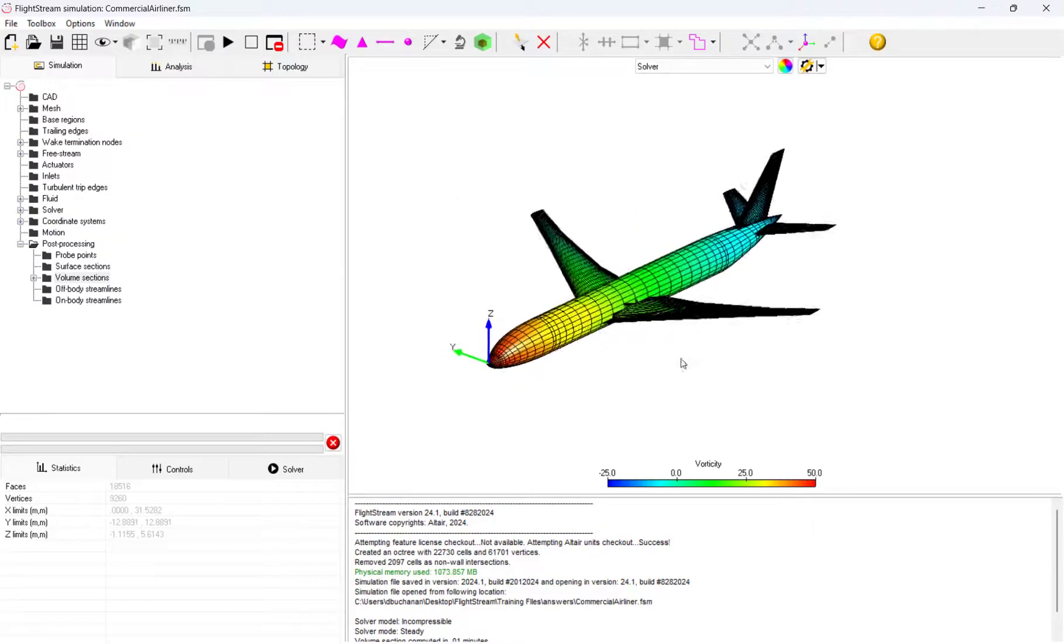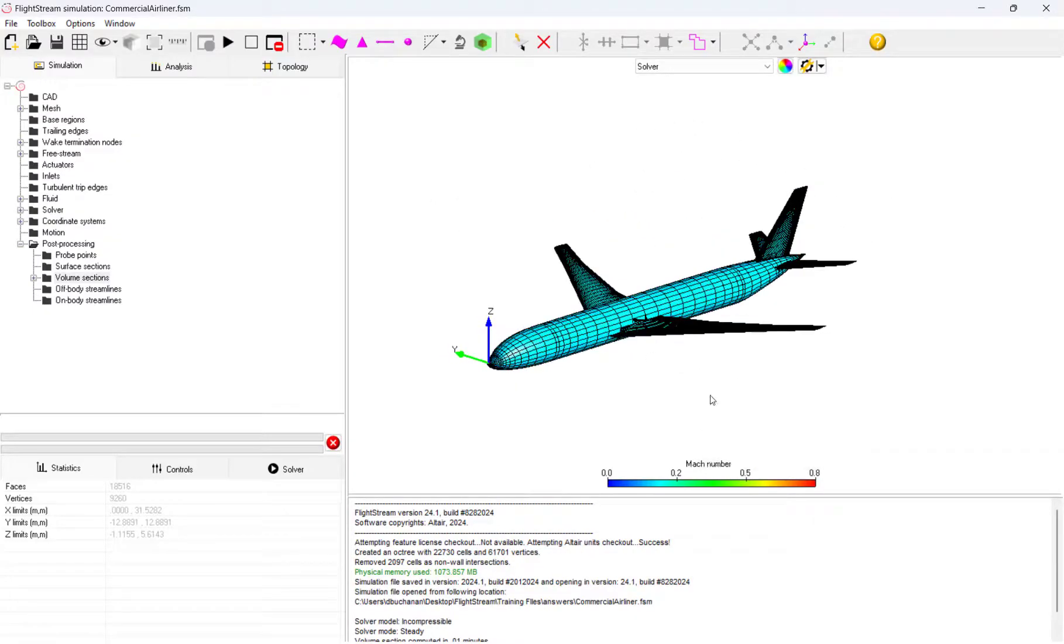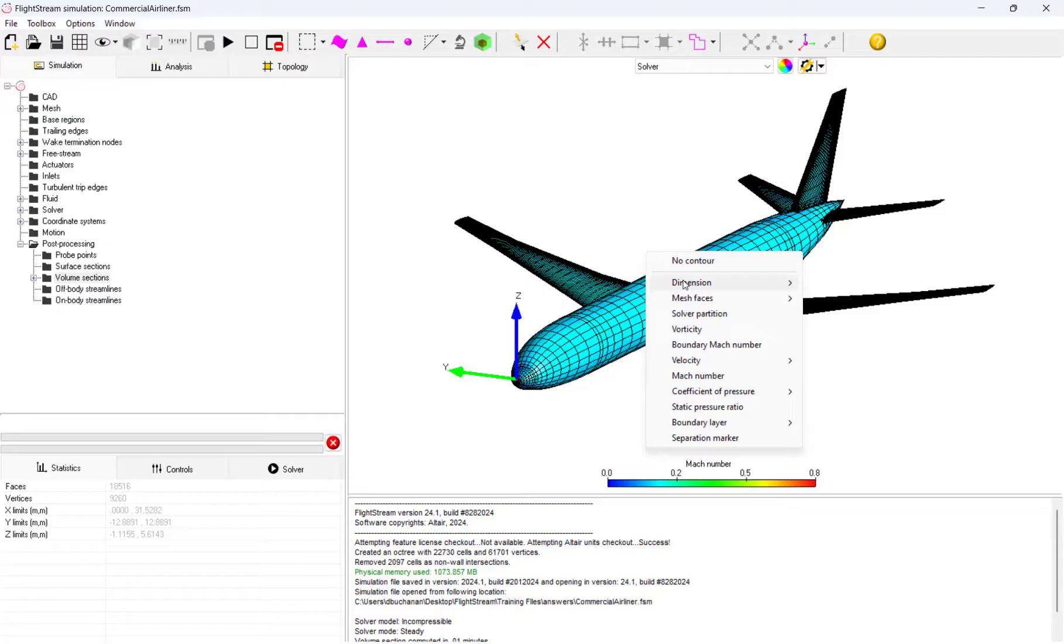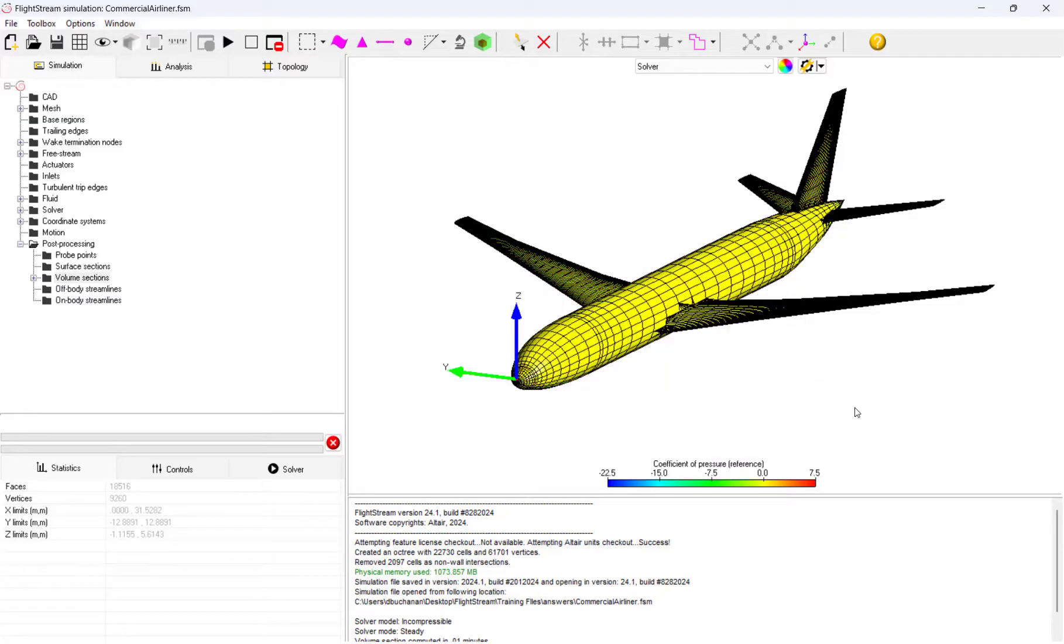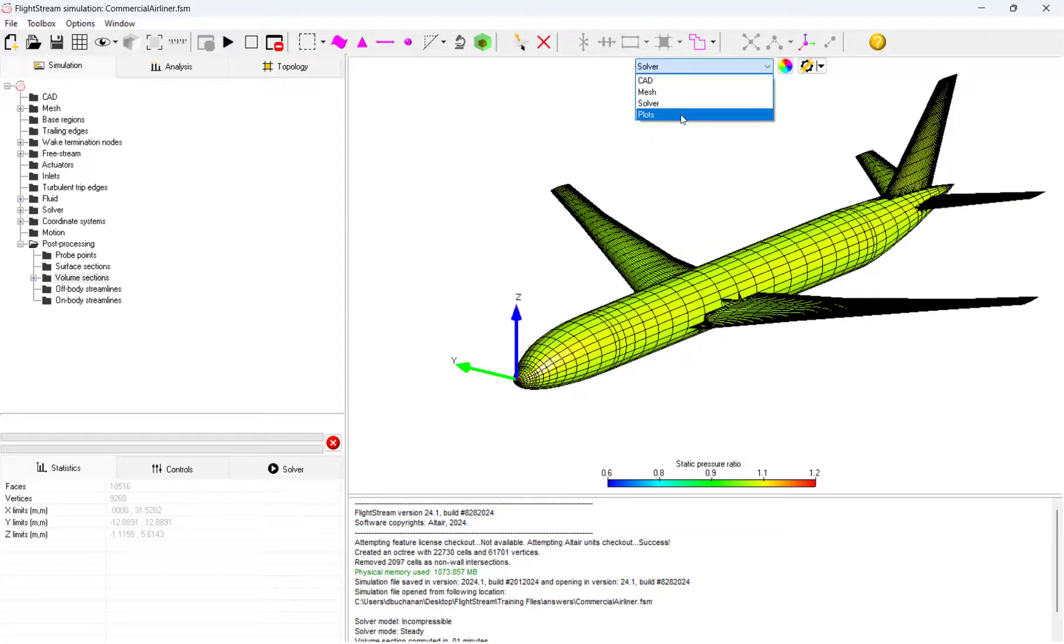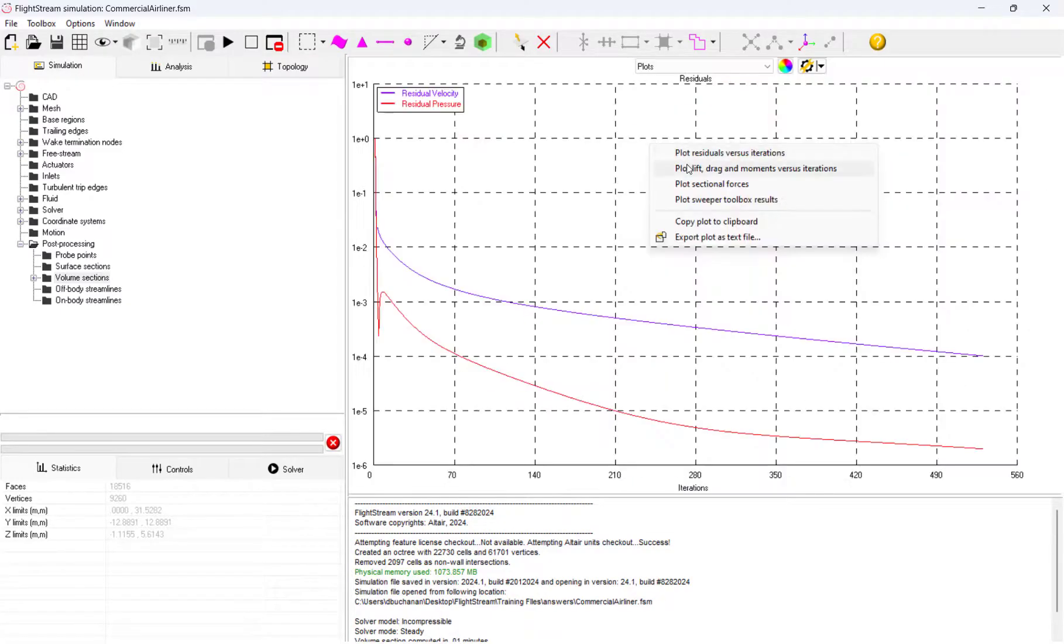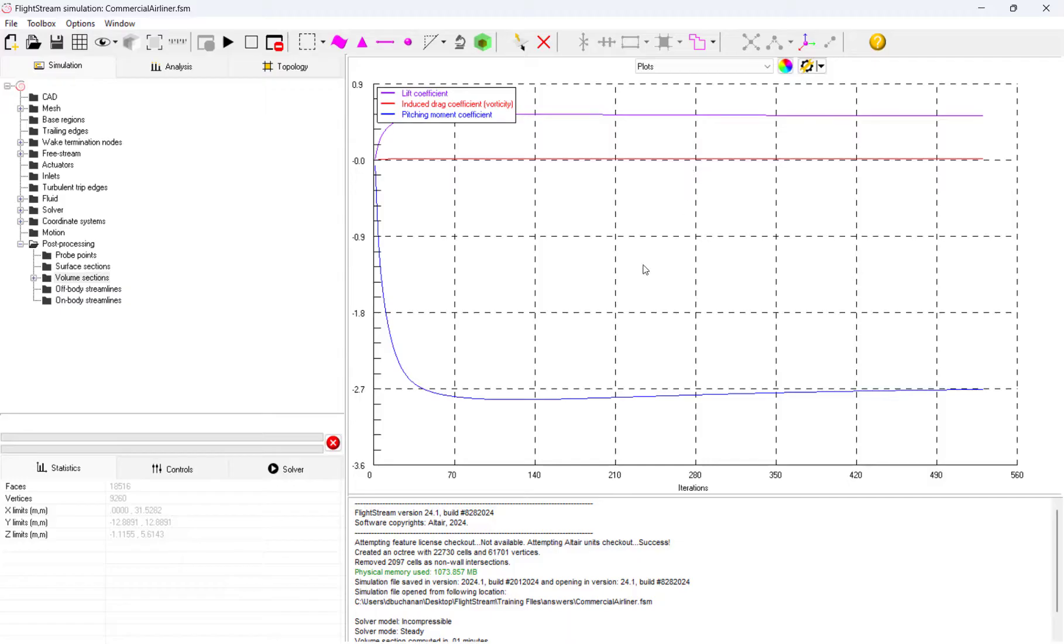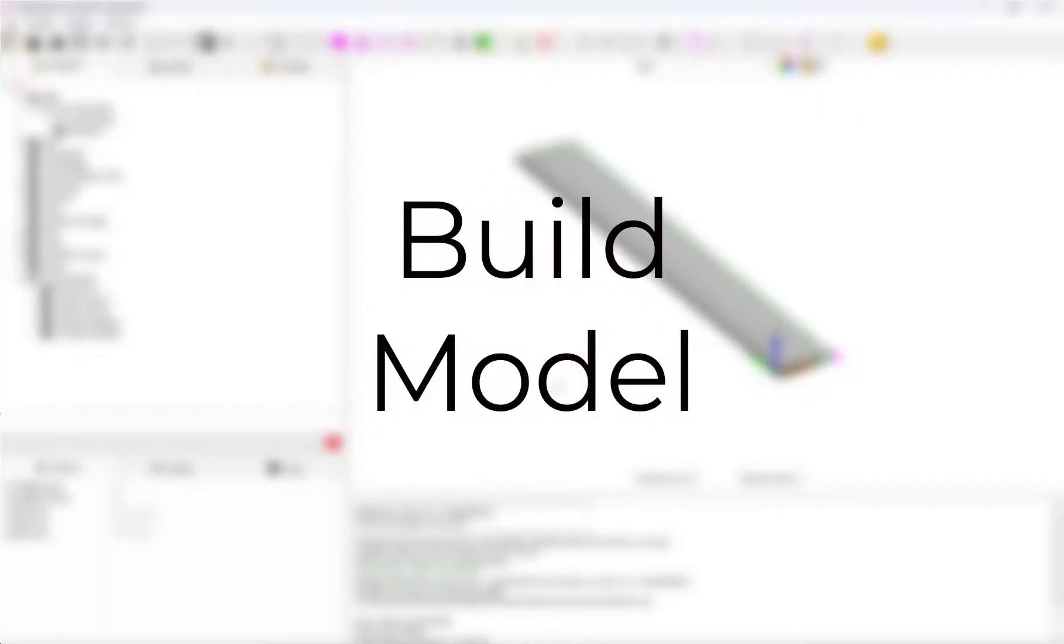Altair Flightstream is an aerodynamic CFD tool that utilizes panel and computational techniques to solve solutions for a wide range of aerodynamic applications. Let's take a look at setting up a problem in Flightstream for a rotating propeller.